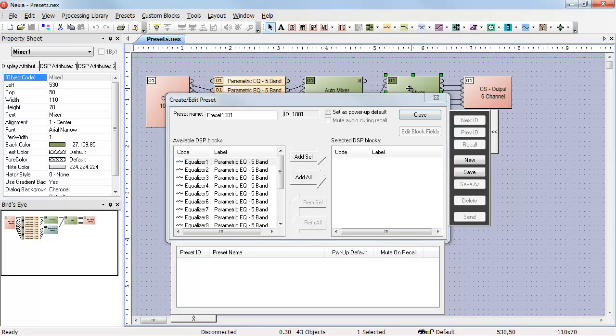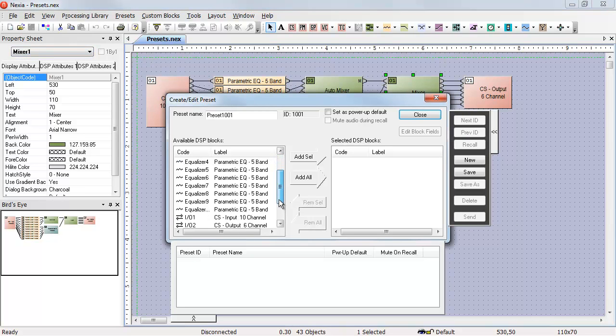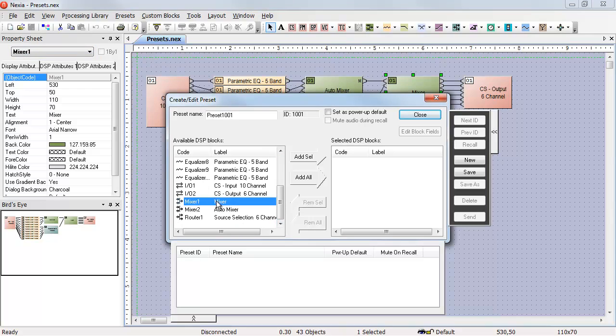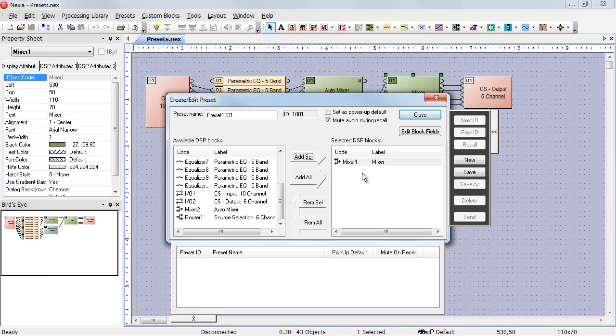If I click on that mixer and look on the properties sheet, I'll see that its name is Mixer 1. If I look through my available DSP blocks until I find Mixer 1, I can select it, hit Add Selected, and it's placed in the Selected DSP Blocks field.